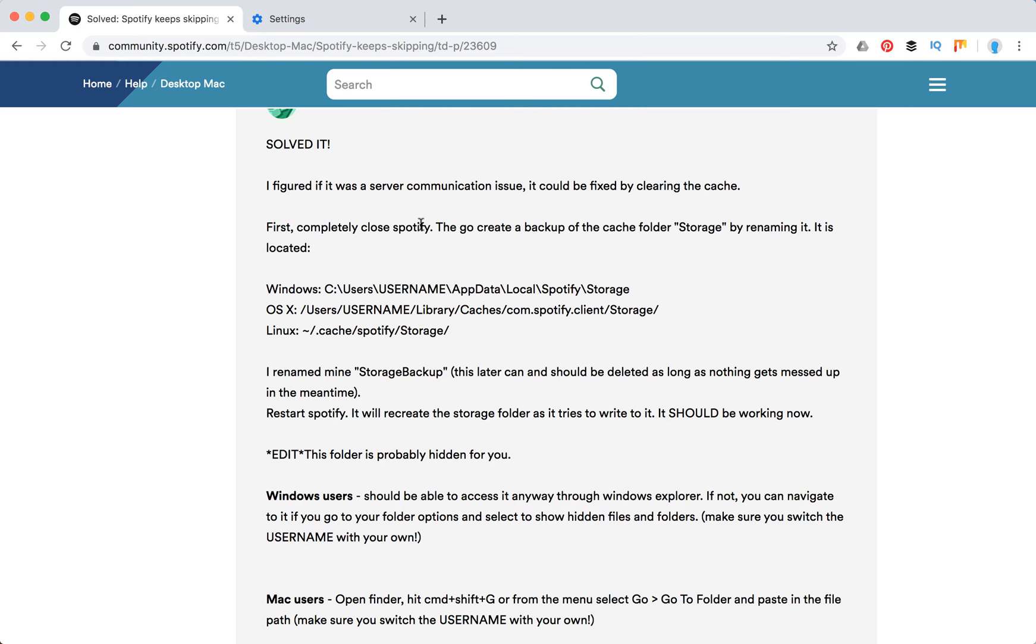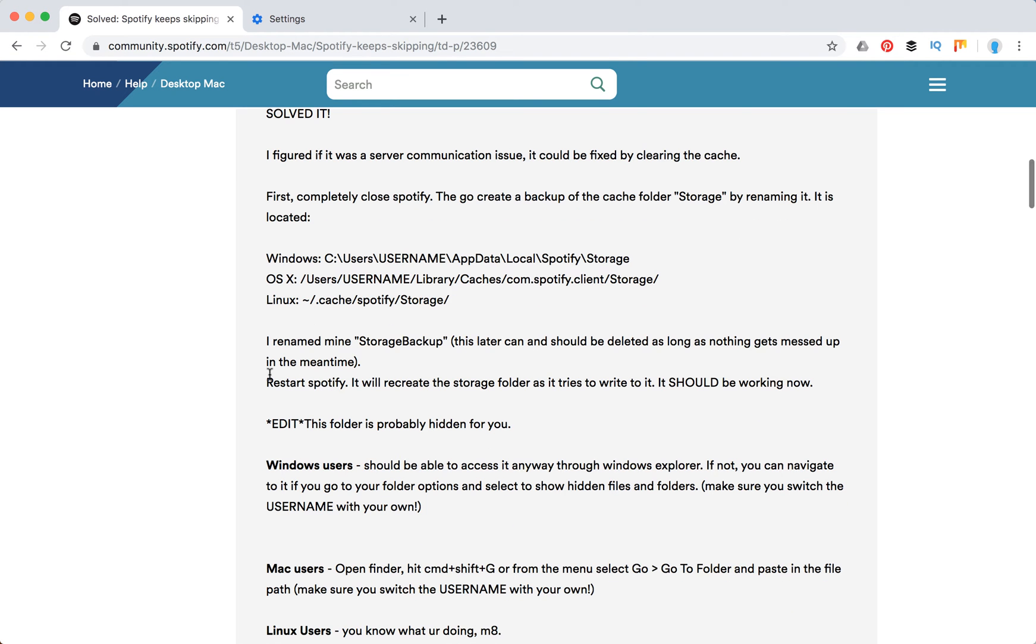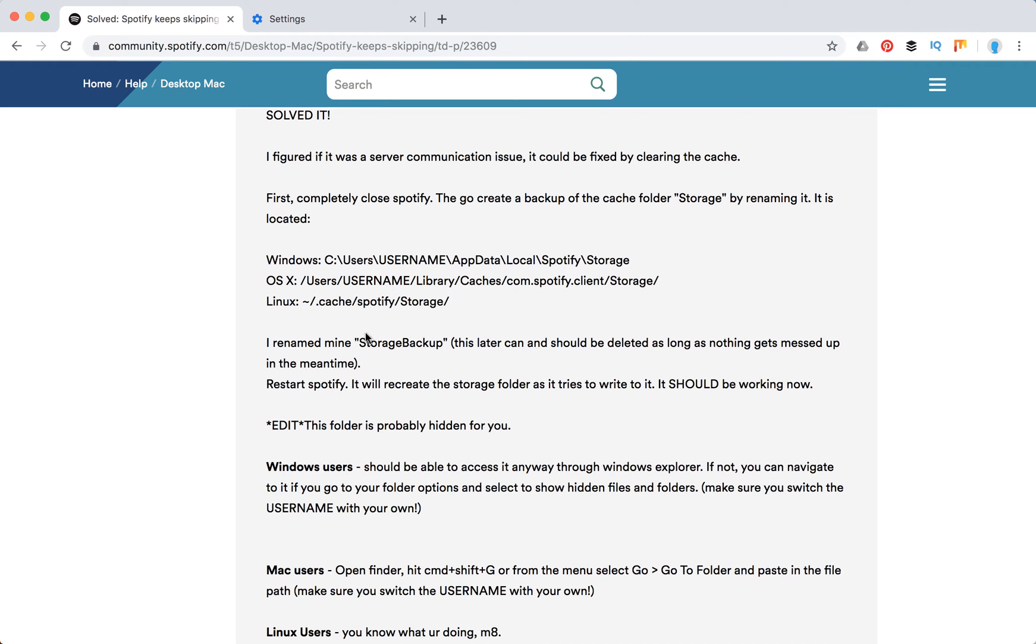So first you need to completely close Spotify and then go create a backup of the cache folder storage by renaming it. It is located - here's the location on different platforms. Just rename it to storage backup. This later can and should be deleted as long as nothing gets messed up in the meantime.